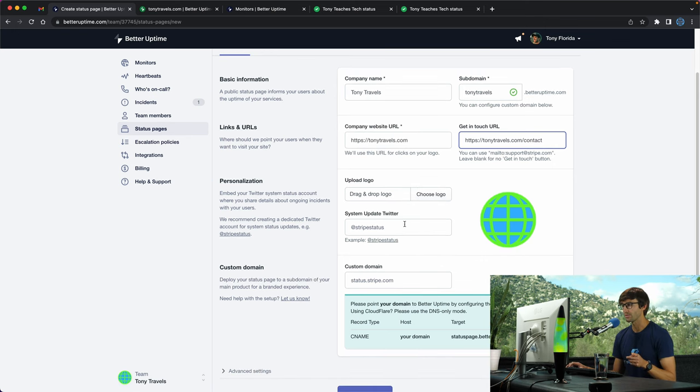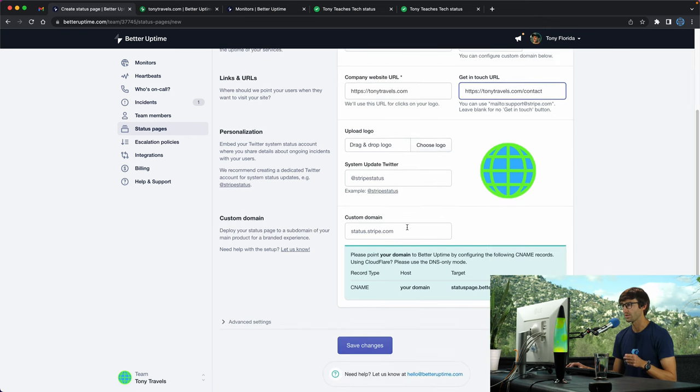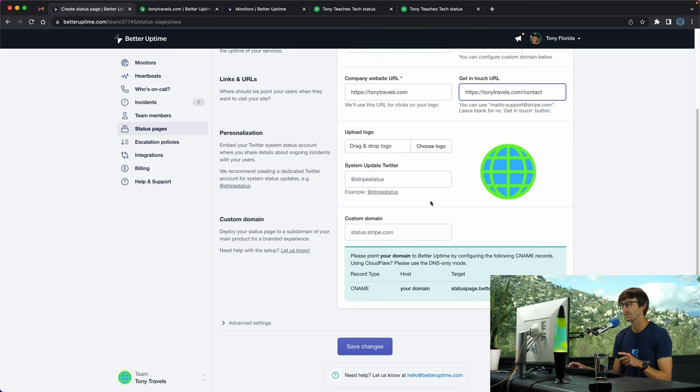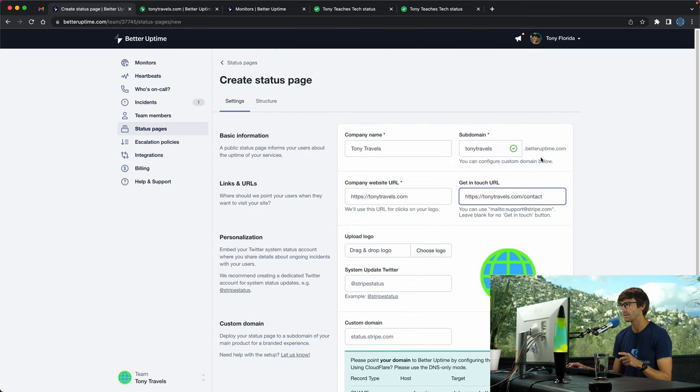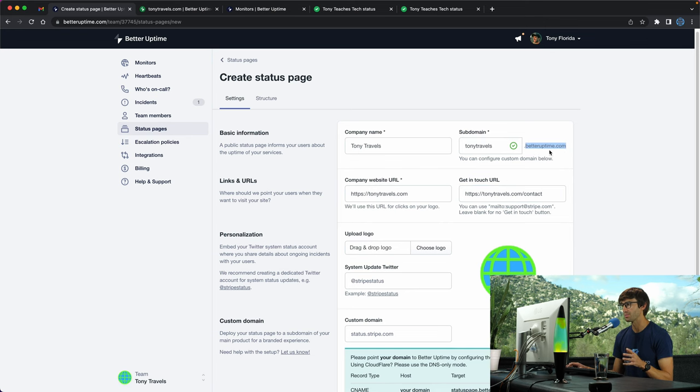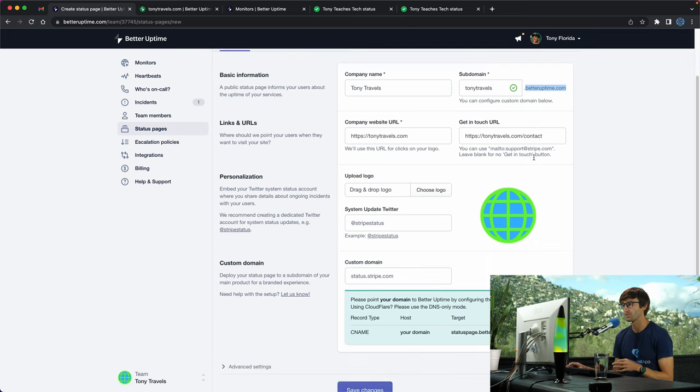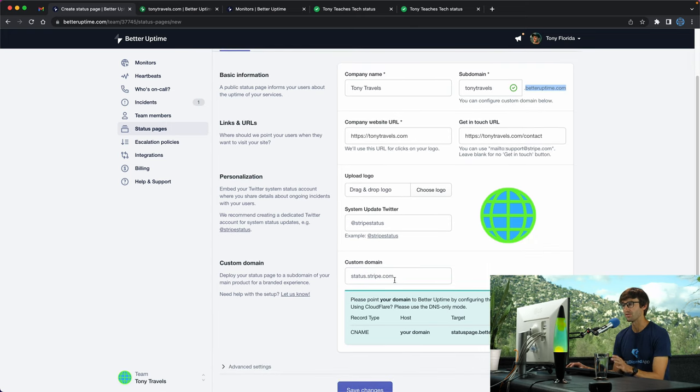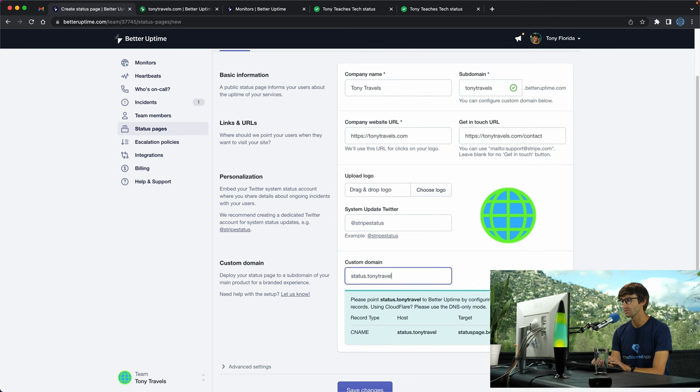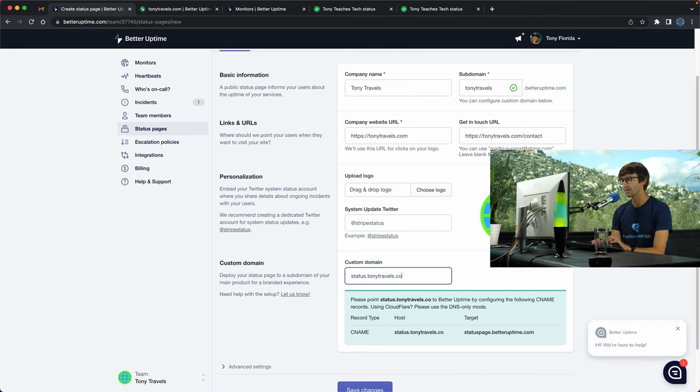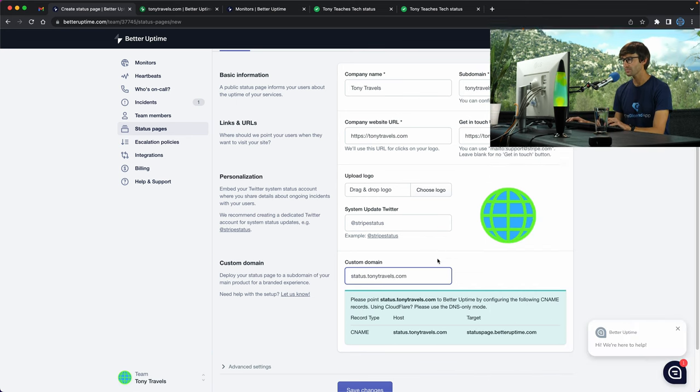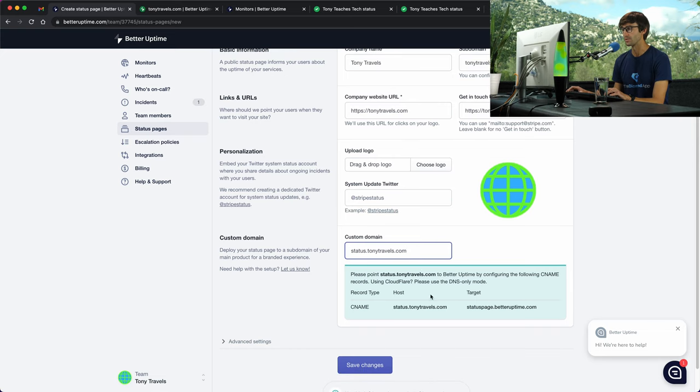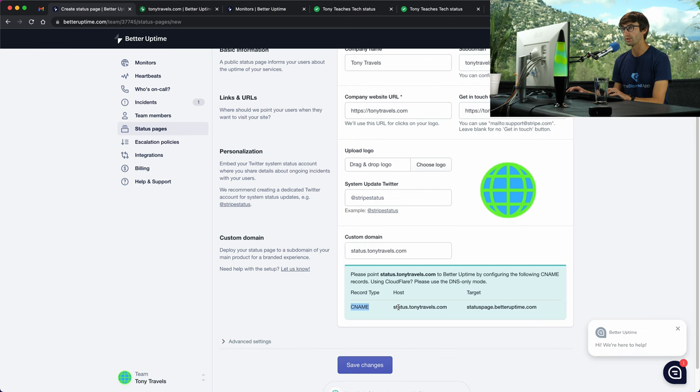I don't have a Twitter for this one. If you want to associate a custom domain, you can get the free subdomain at tonytravels.betteruptime.com, but if you want to do something like status.tonytravels.com you can set that up here. I'm going to do status.tonytravels.com and it really helps you a lot. You just have to add a CNAME DNS record to wherever you bought your domain name from.